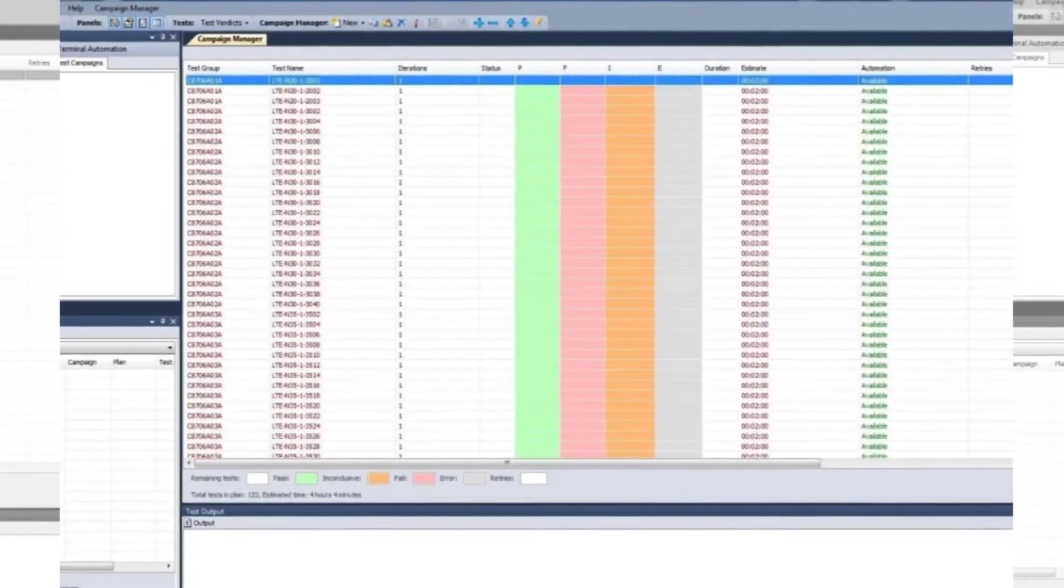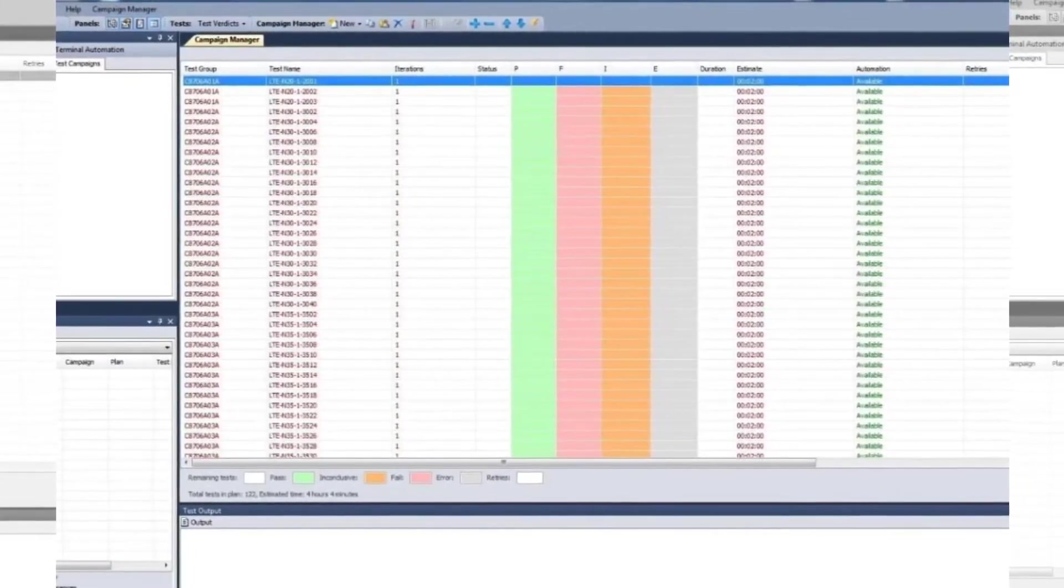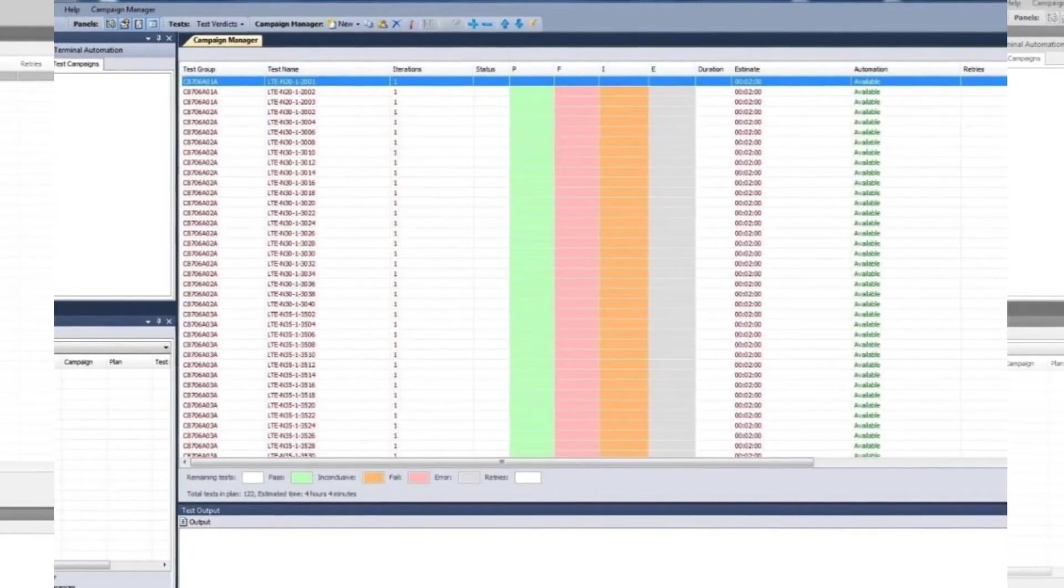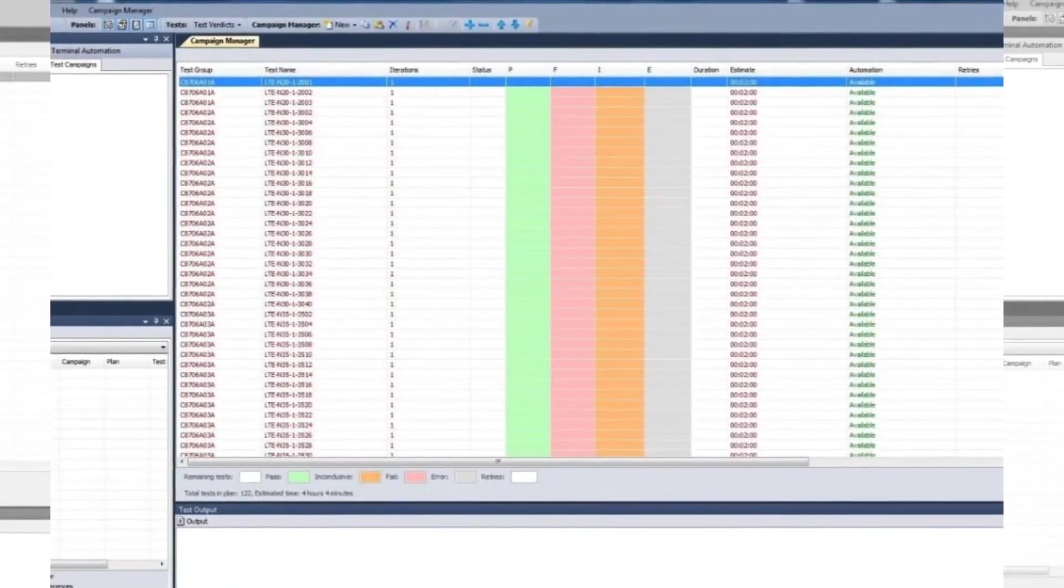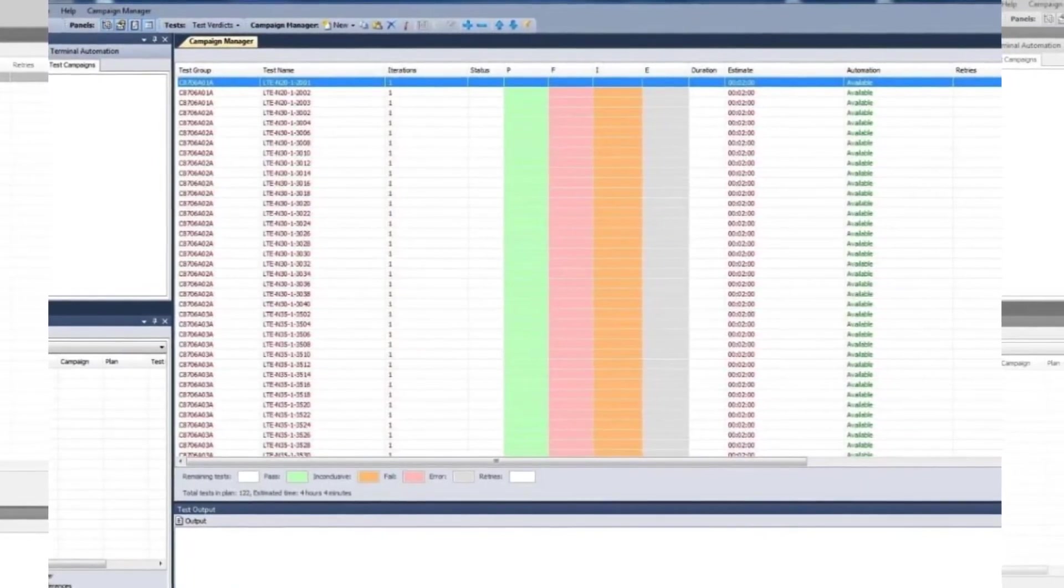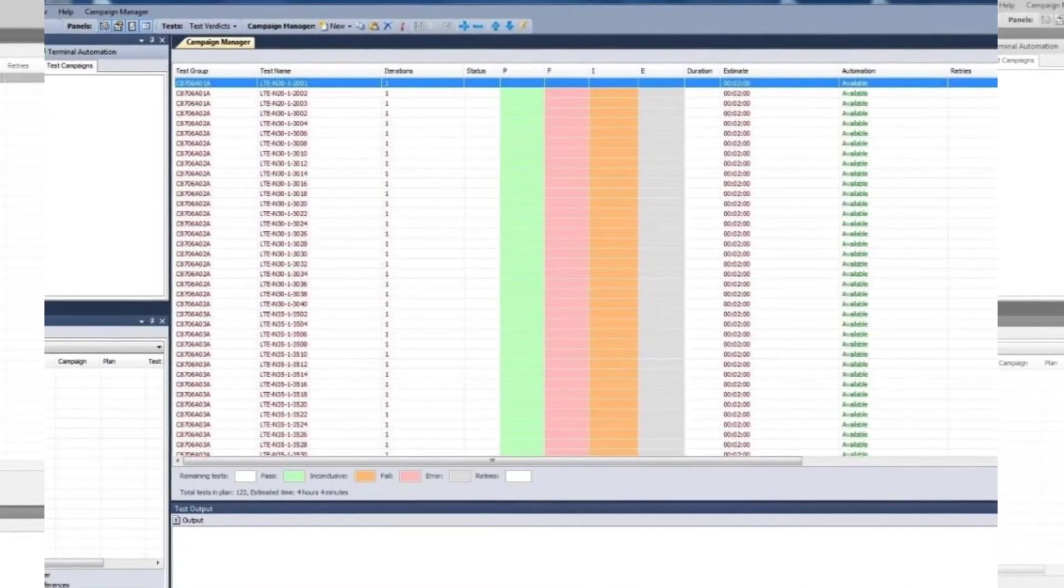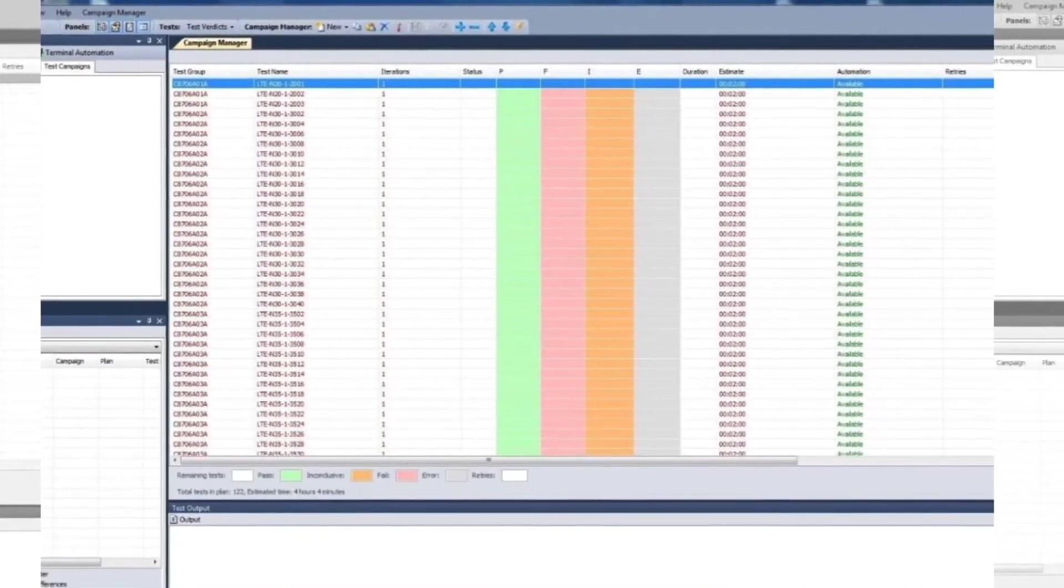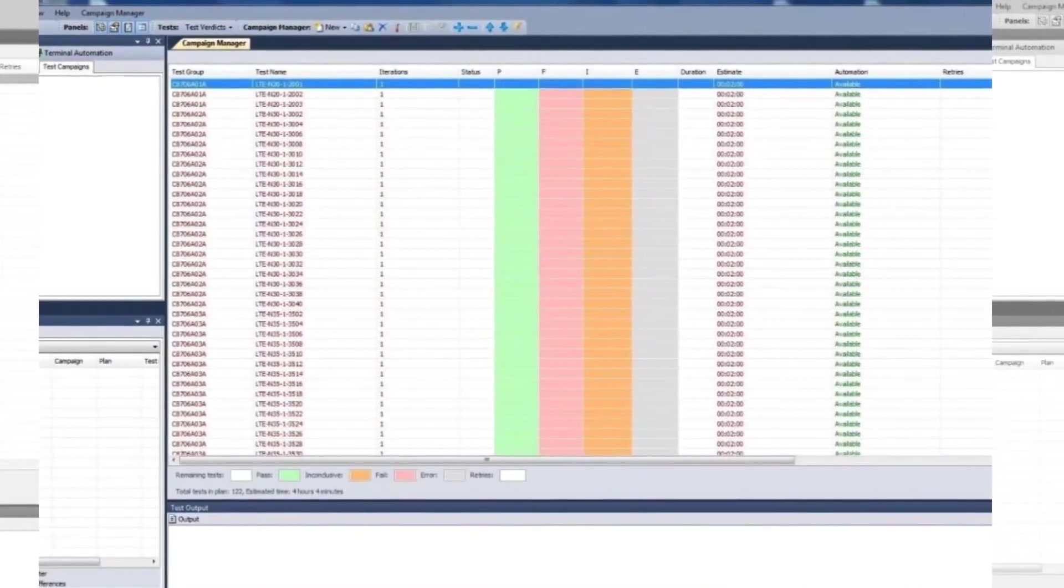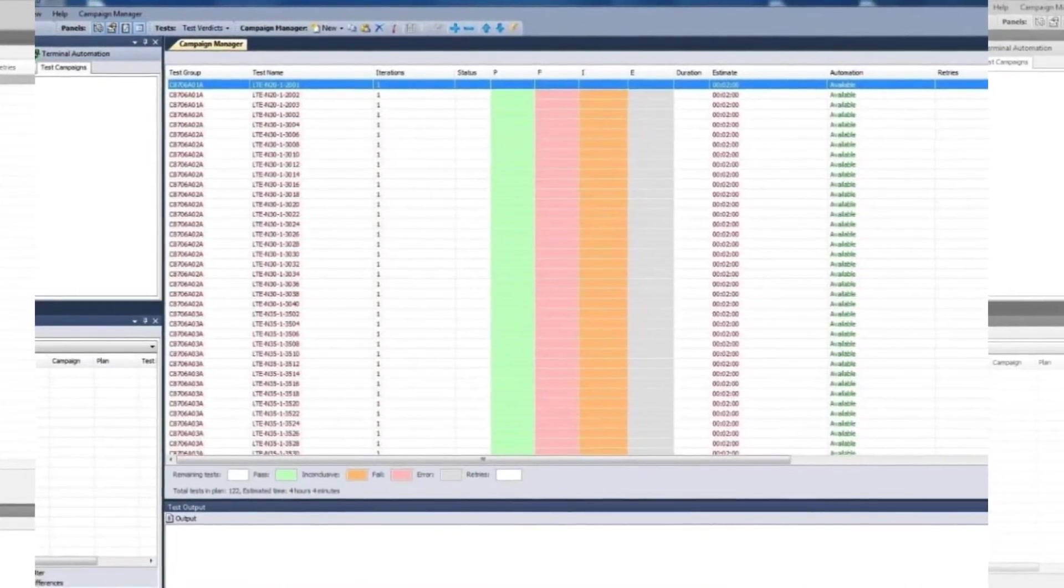You can save and rerun campaigns to test the same device with different firmware, or test a different device. You can also automate the test campaign using Keysight's Terminal Automation Gateway or a custom automation tool.